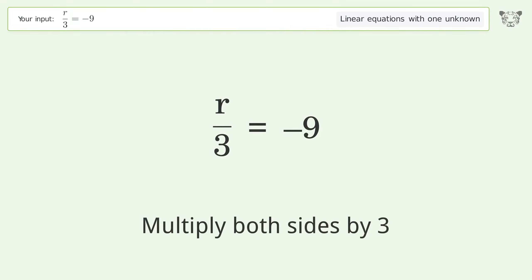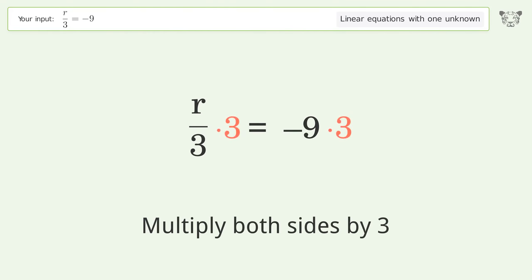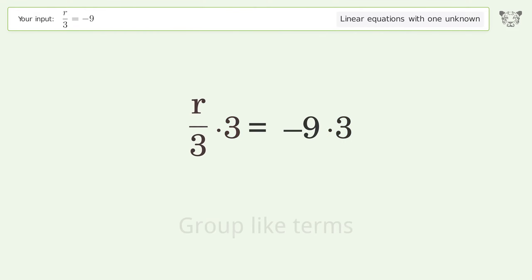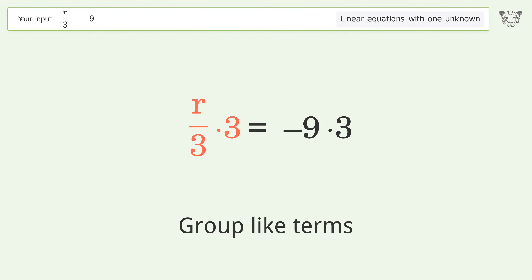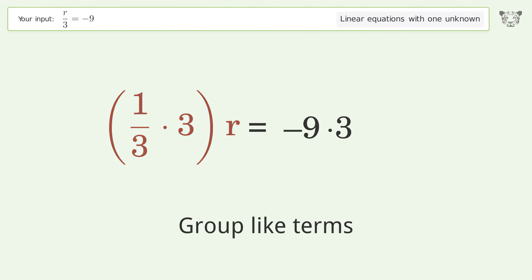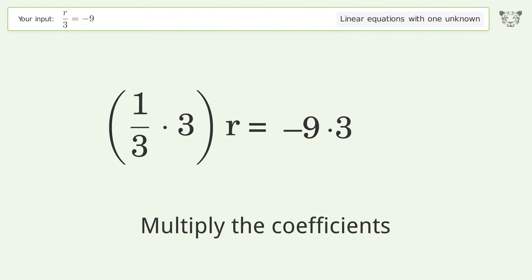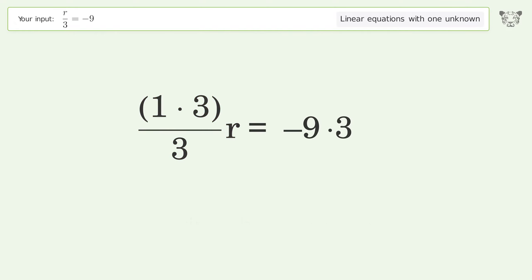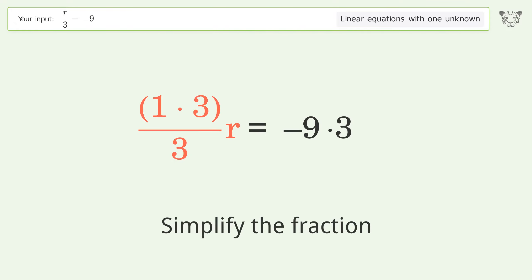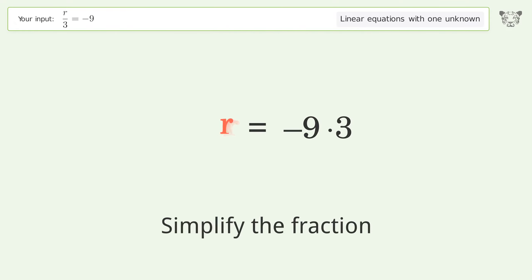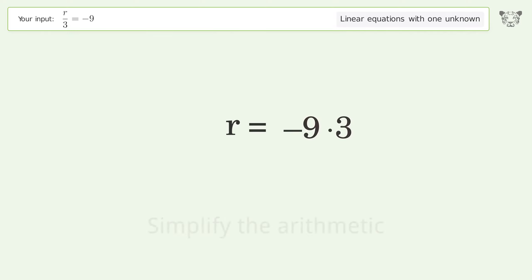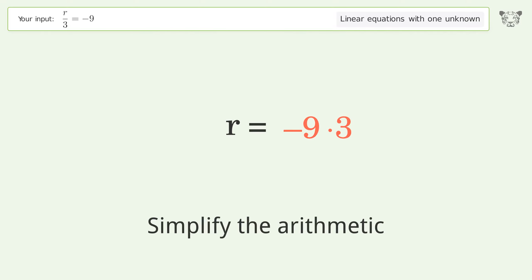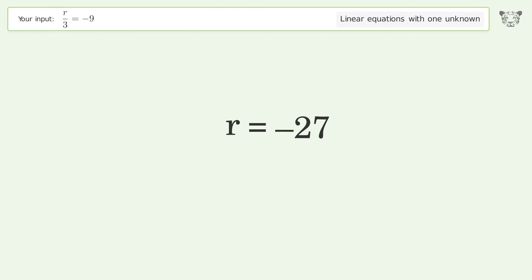Multiply both sides by three. Group like terms. Multiply the coefficients. Simplify the fraction. Simplify the arithmetic. And so the final result is r equals negative 27.